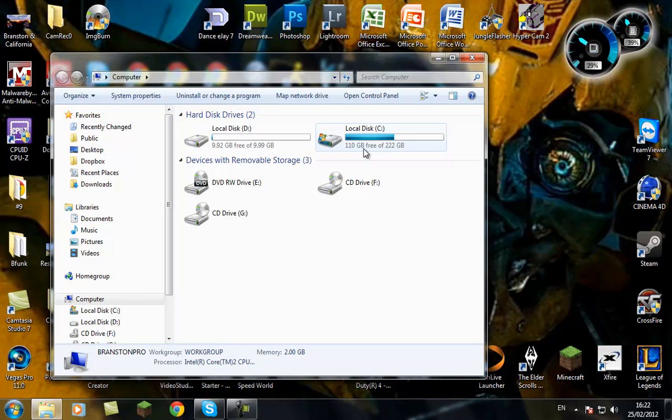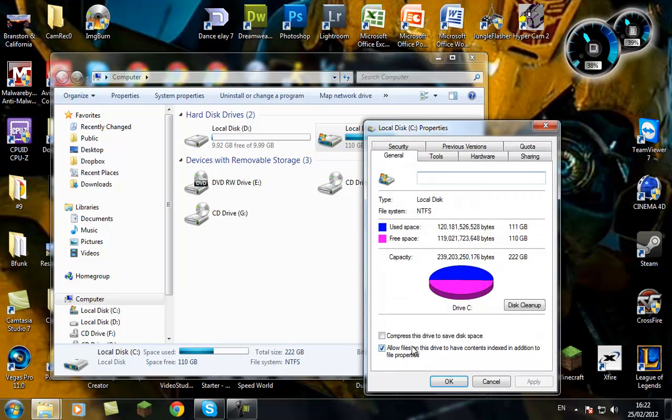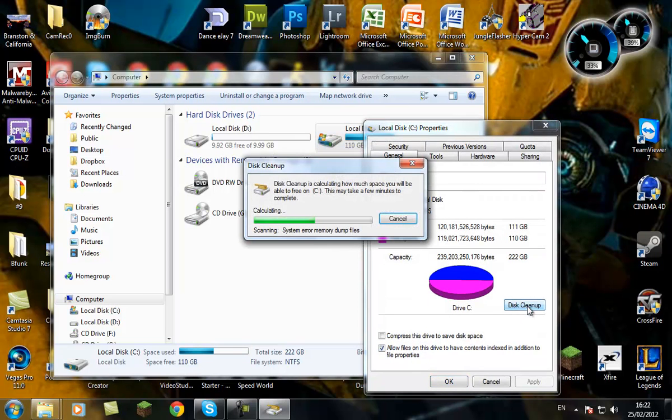So you just go to your local disk, which is normally the C drive, go to Properties, go to Disk Cleanup, and let it scan the memory.